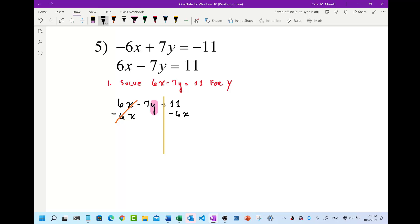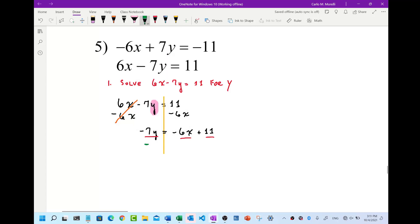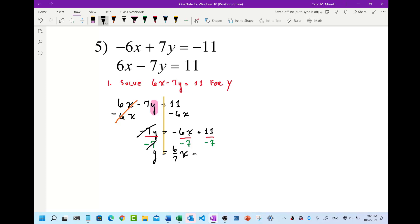Now we have negative 7y equals negative 6x plus 11. Divide everything by negative 7. That cancels and now y is by itself. Two negatives make a positive, so we get 6 sevenths x, minus — because we have a positive and negative — 11 sevenths. These are all irreducible fractions so we leave it like that.